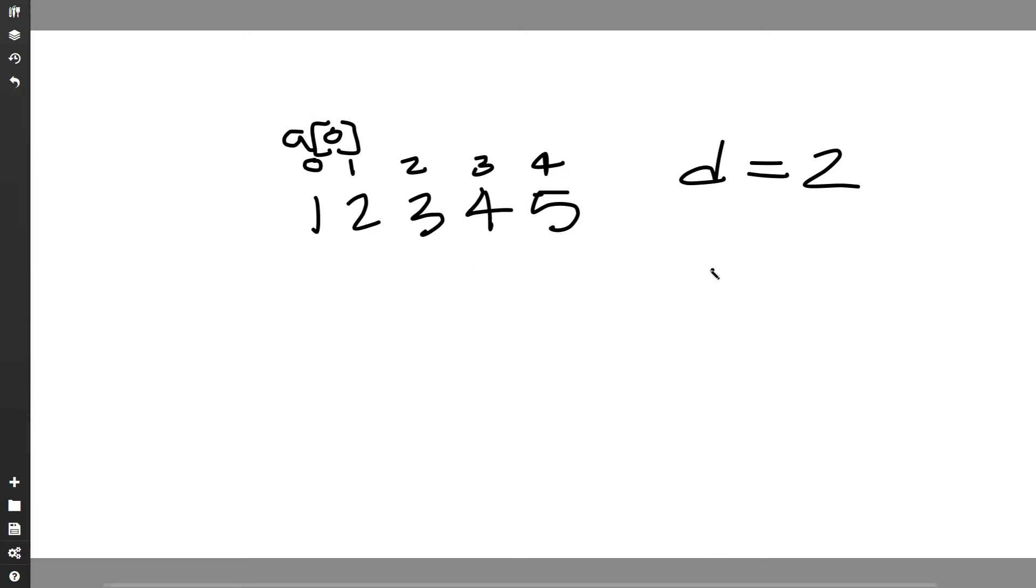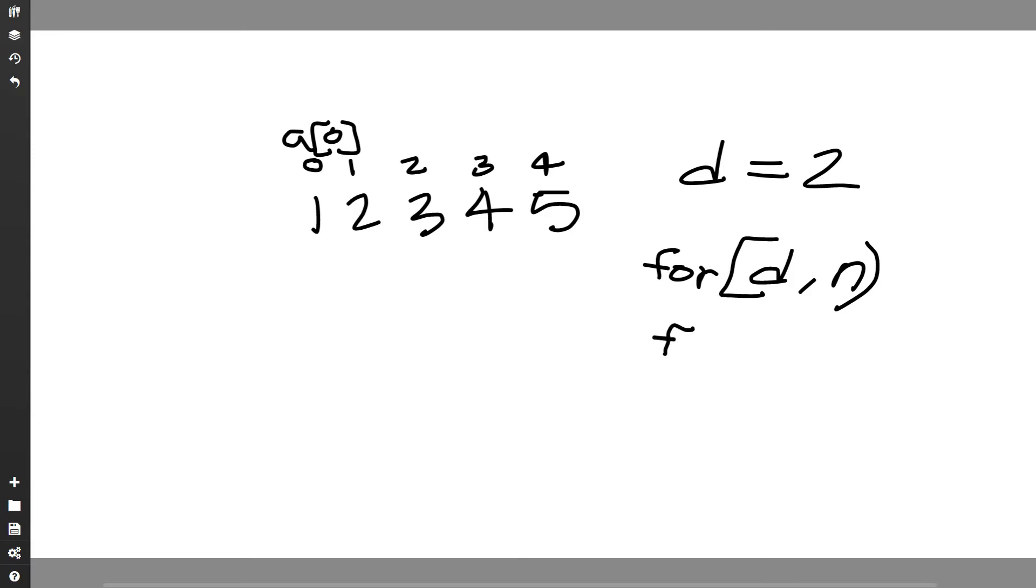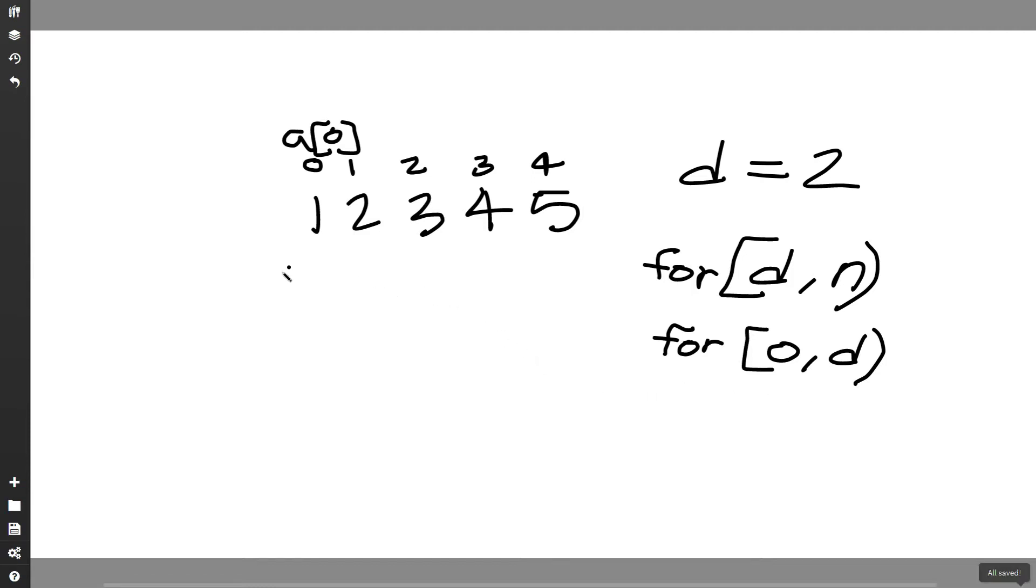So I guess we could say that we'll have one for loop which will go from d inclusive to n exclusive because remember n is equal to five so we can't take a at five, the max that we can do is a at four. And then we'll have another for loop which will go from zero inclusive up to d exclusive.